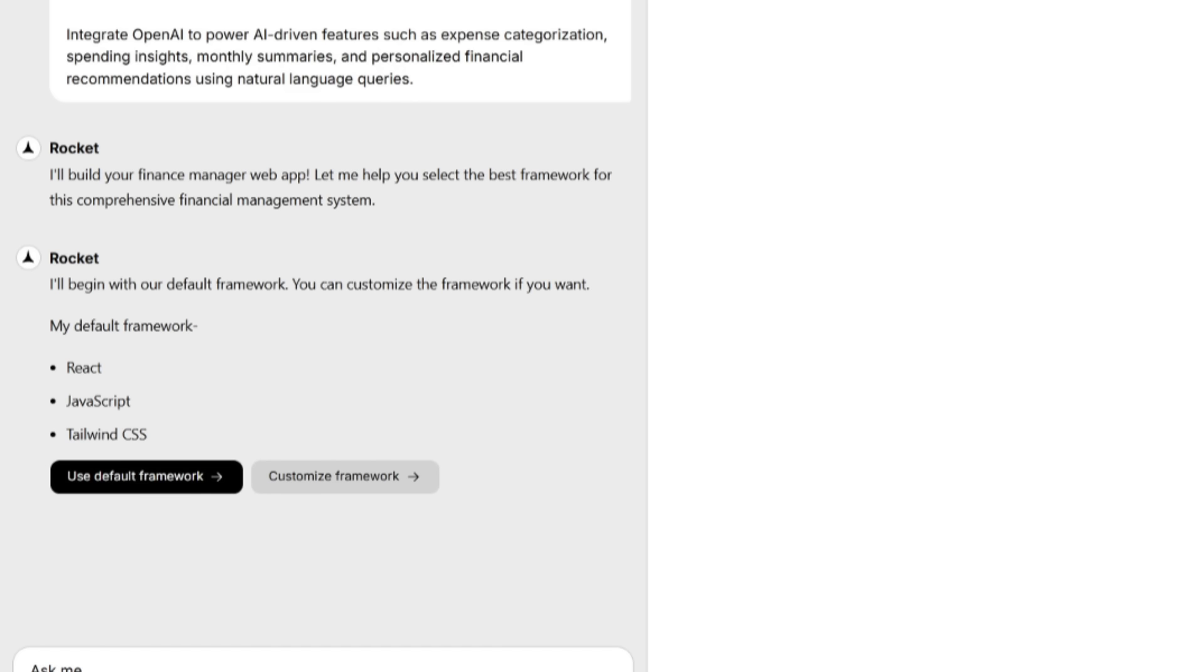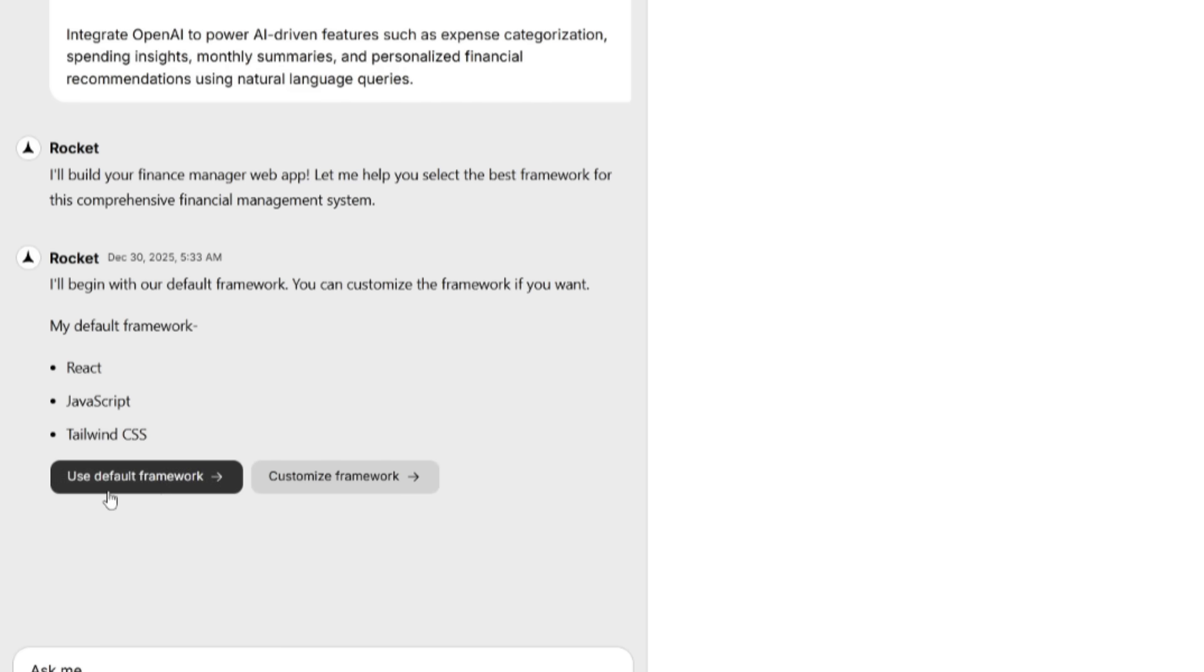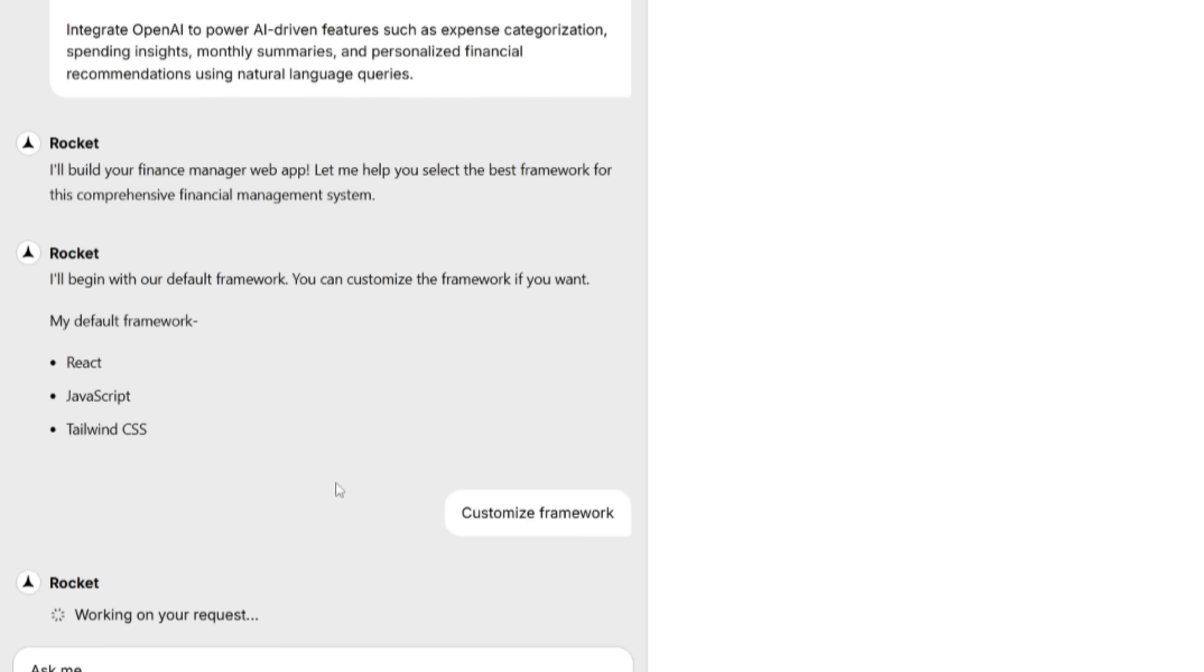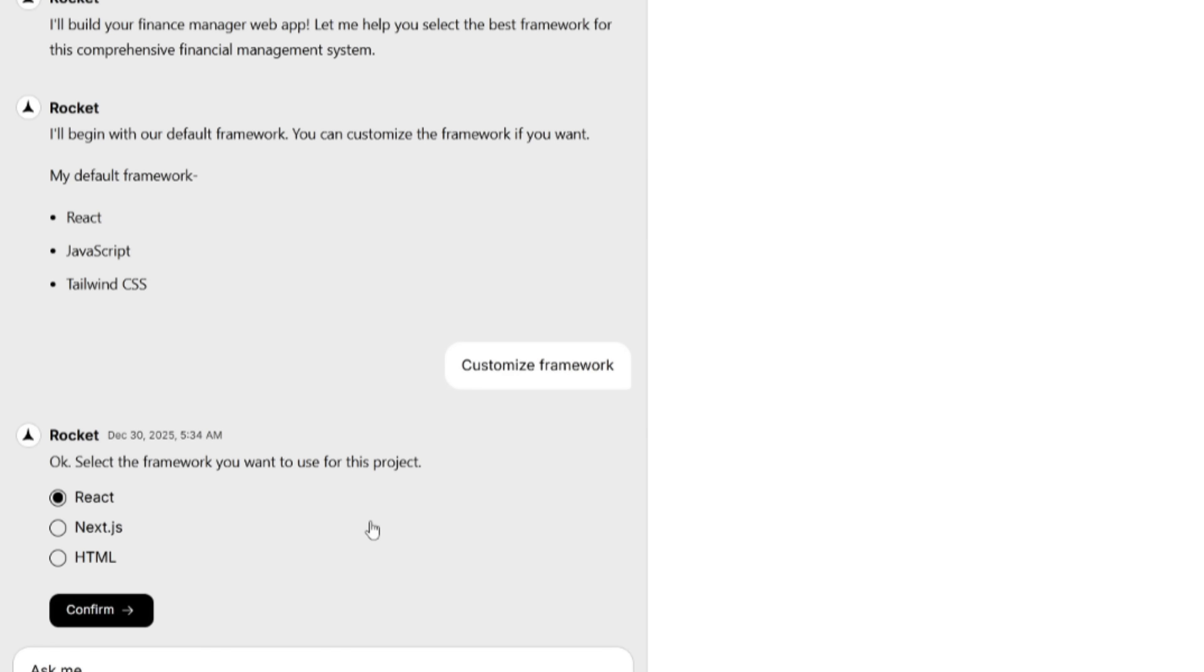From here, Rocket.new is going to assess what we're going to build. From here, Rocket.new will help us select the default framework that works best for this. You can see that the default framework right now is React, JavaScript, Tailwind, CSS, but you can either use this default framework or you can customize the framework where you can choose whatever you want for this app.